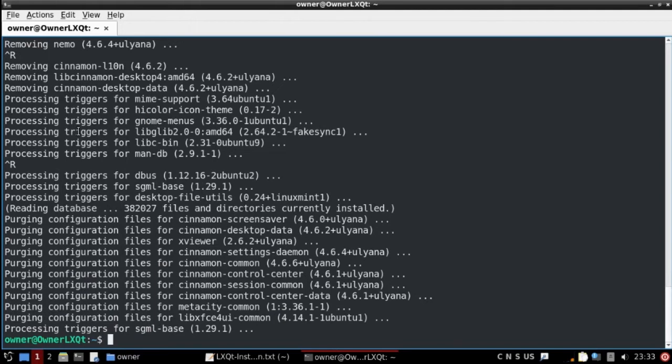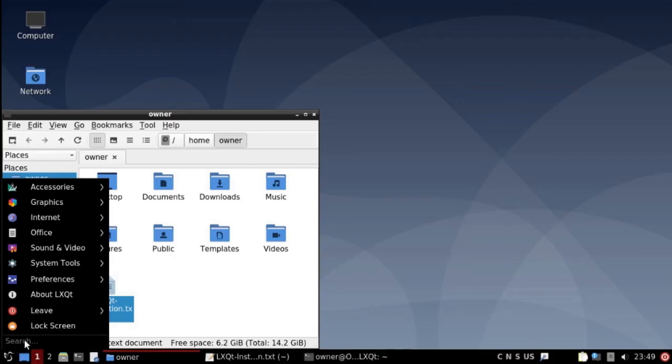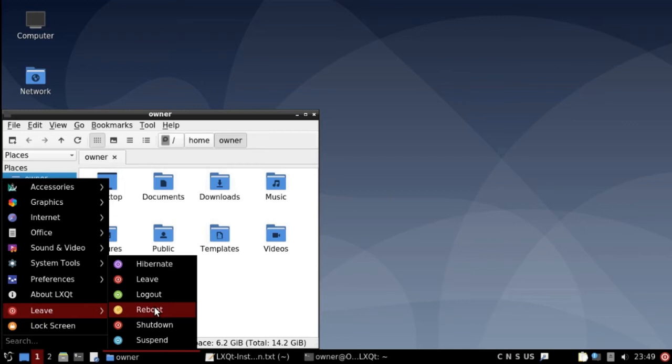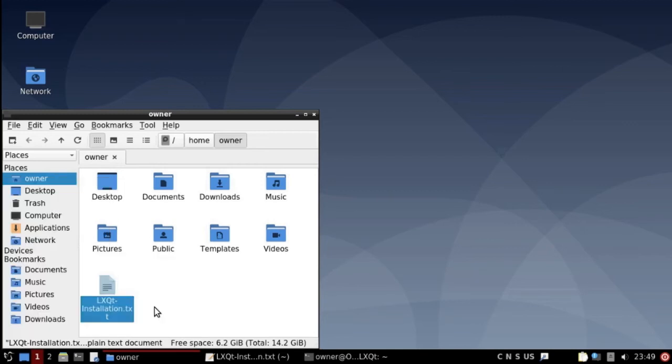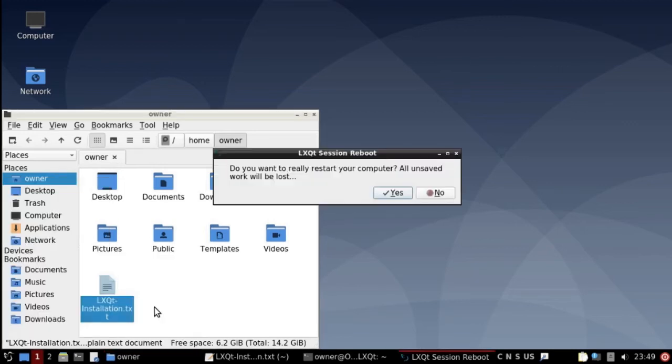And everything is uninstalled. So, we're going to leave and reboot. See you in a couple of seconds.